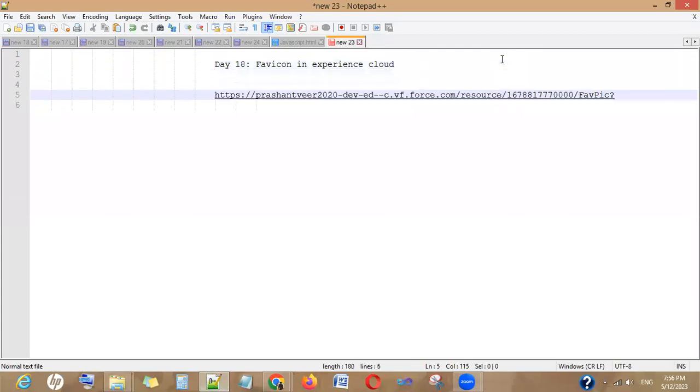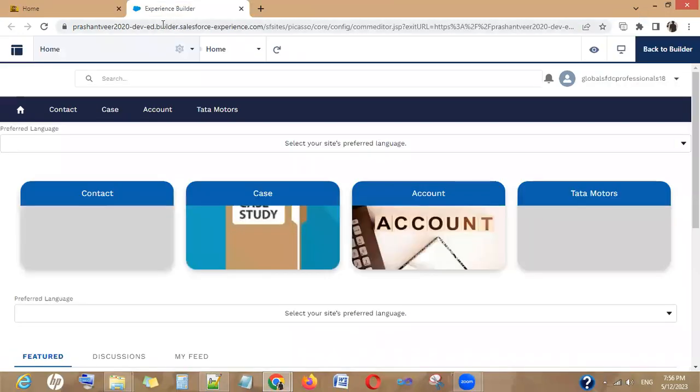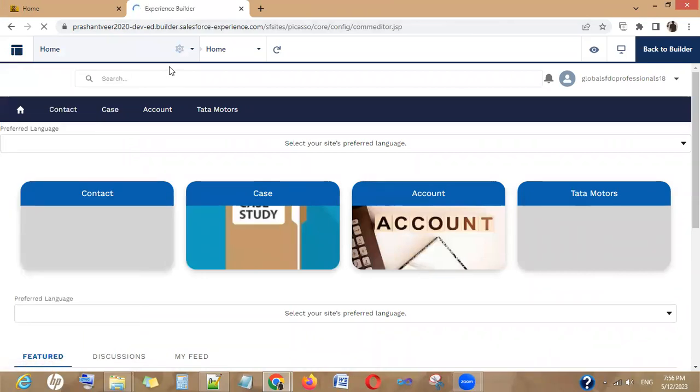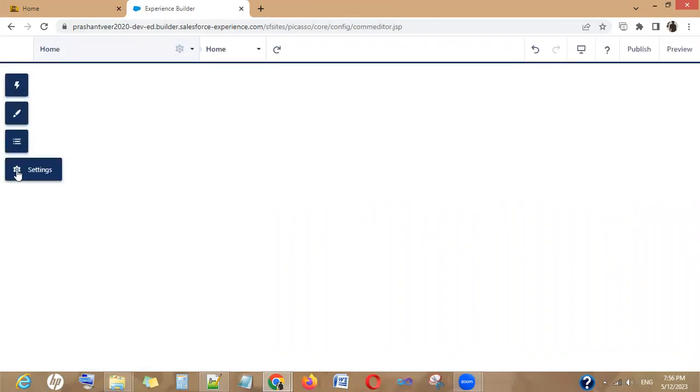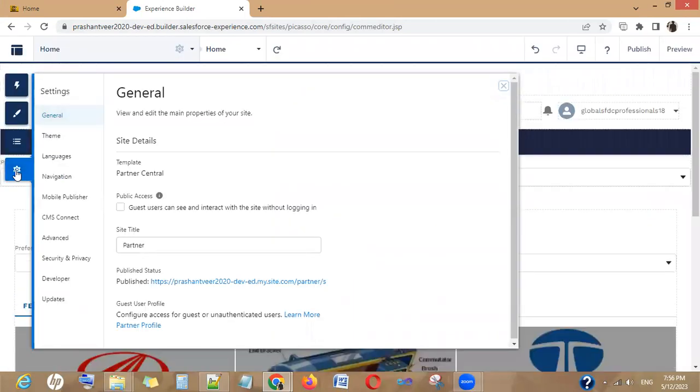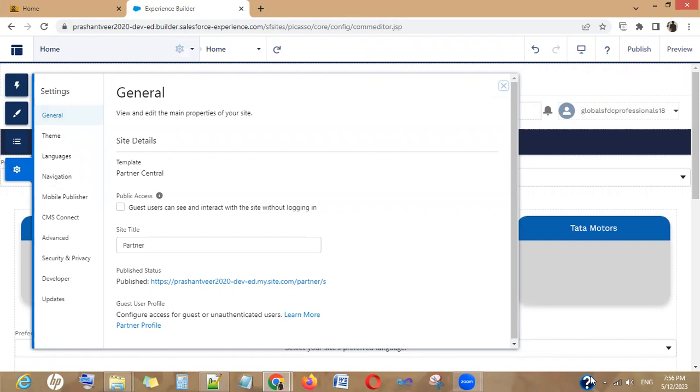Paste it here, and then go to your builder. In the settings, what we are going to do is we are going to use this static resource image in our Experience website to be used as our favicon image. So you have to go into the builder, then the settings, and here we will put the URL to use as a favicon image.